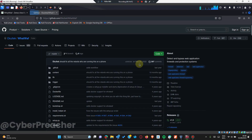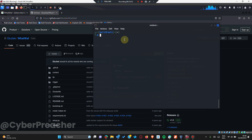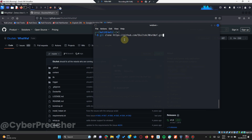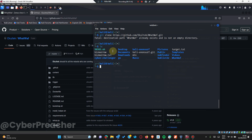Once you have it installed, you can run the rest on that terminal. I already have it installed. Then you cd into the directory - 'cd whatwaf' - and that installs the requirements and all that. Let's see the list of things in our file. We have the install_helper.sh, the setup.py, and the requirements.txt, which verifies that we have the necessary dependencies installed.